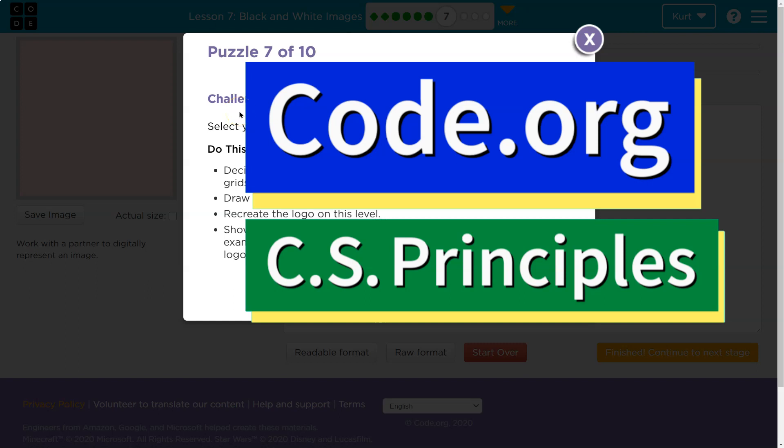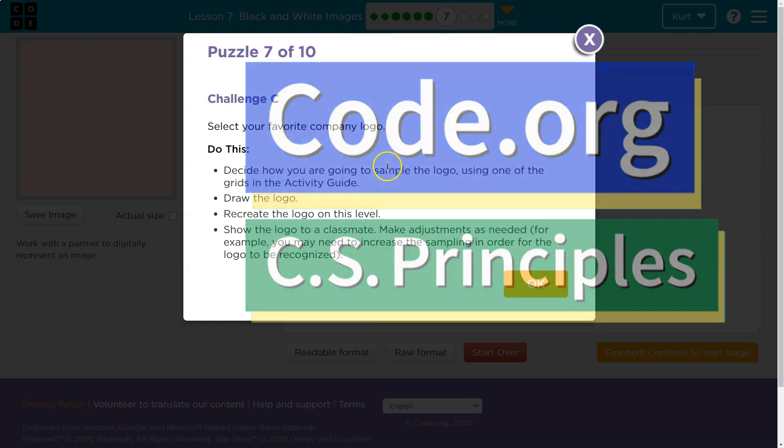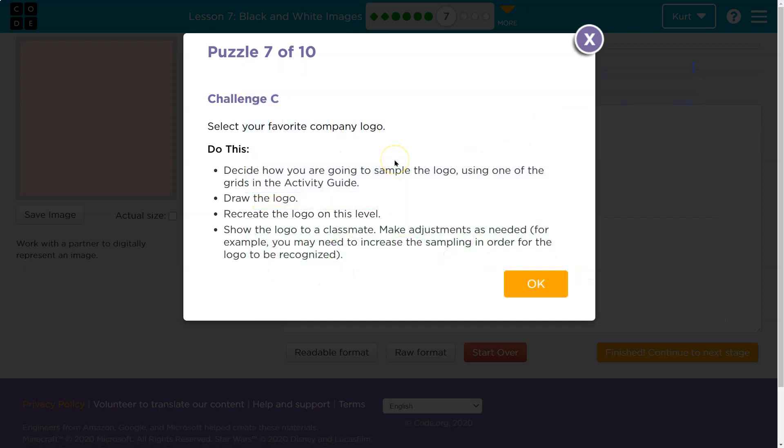This is code.org. Let's see what we're working on. Challenge C. Select your favorite company logo. Well, I guess I'm going to do code.org, of course.